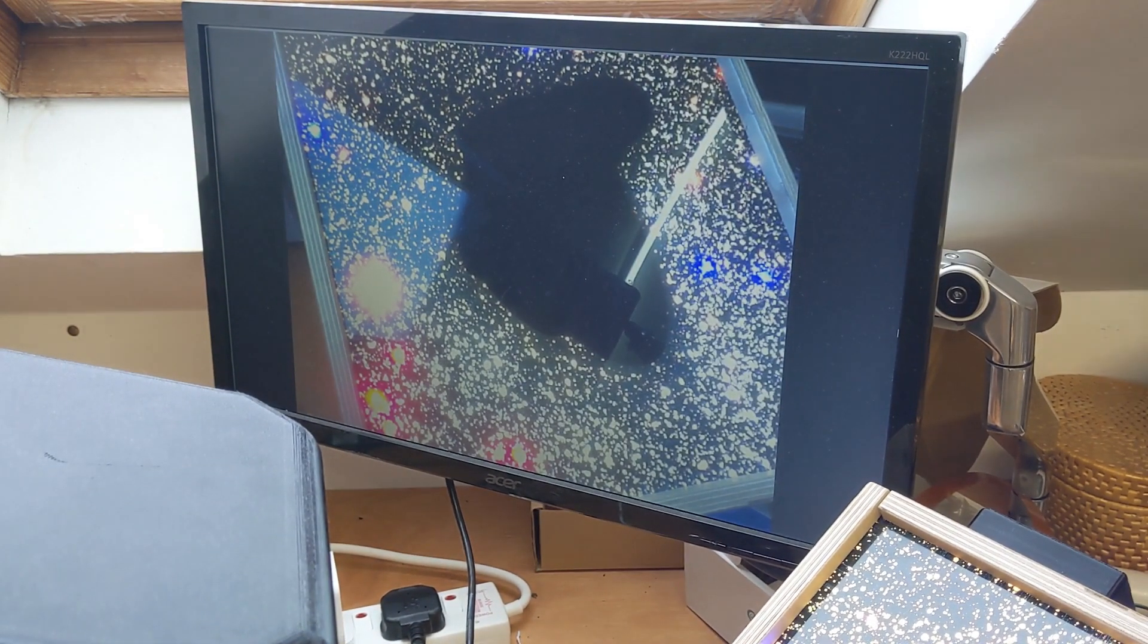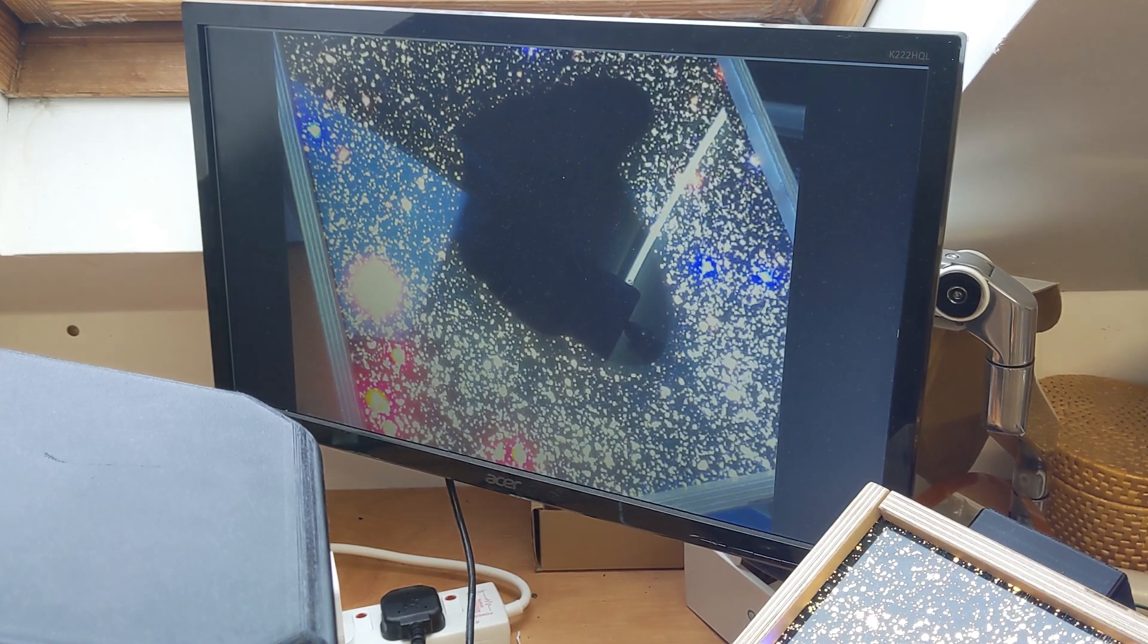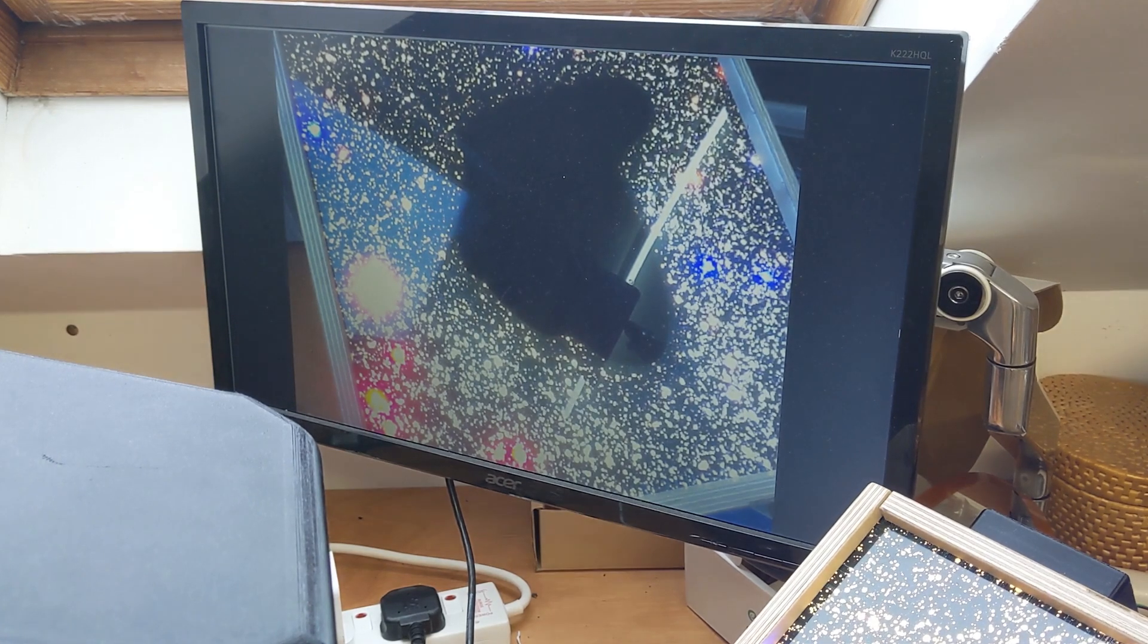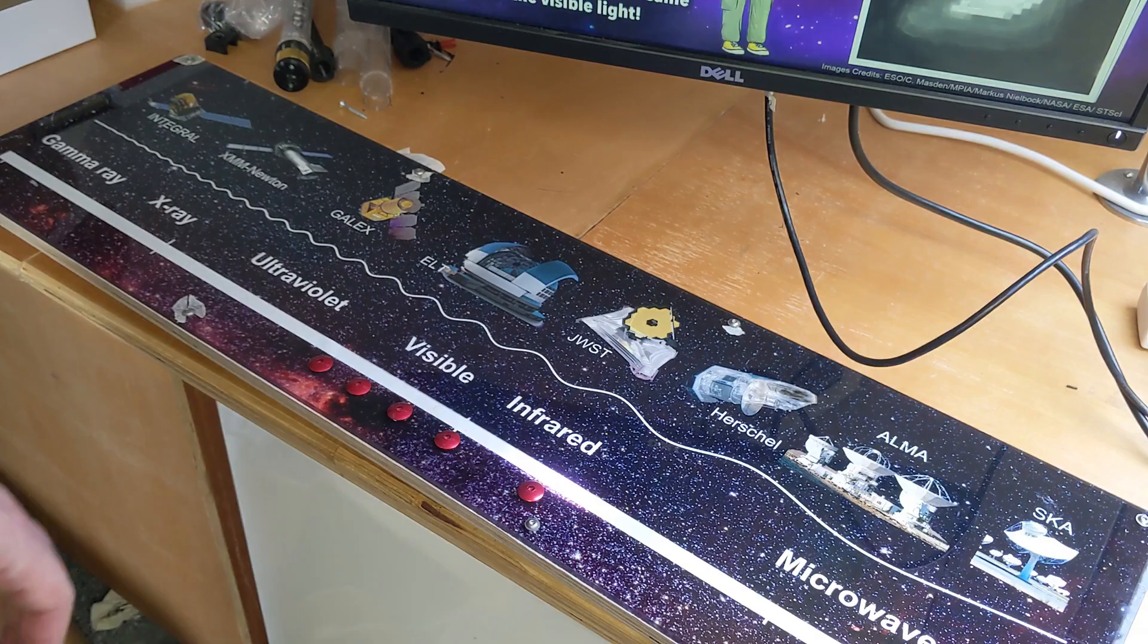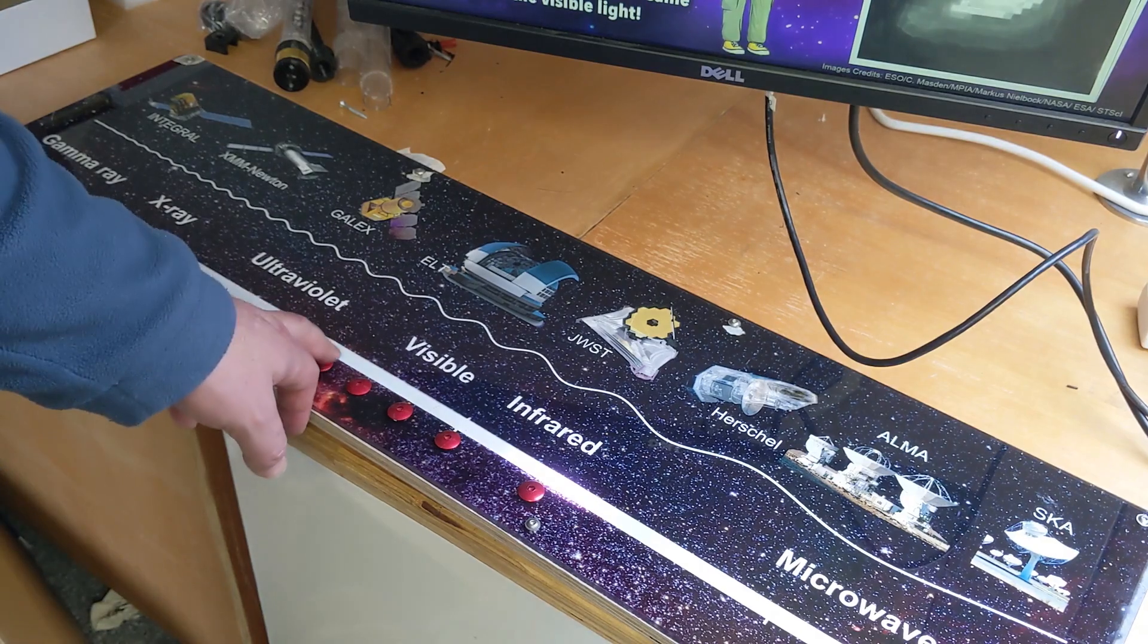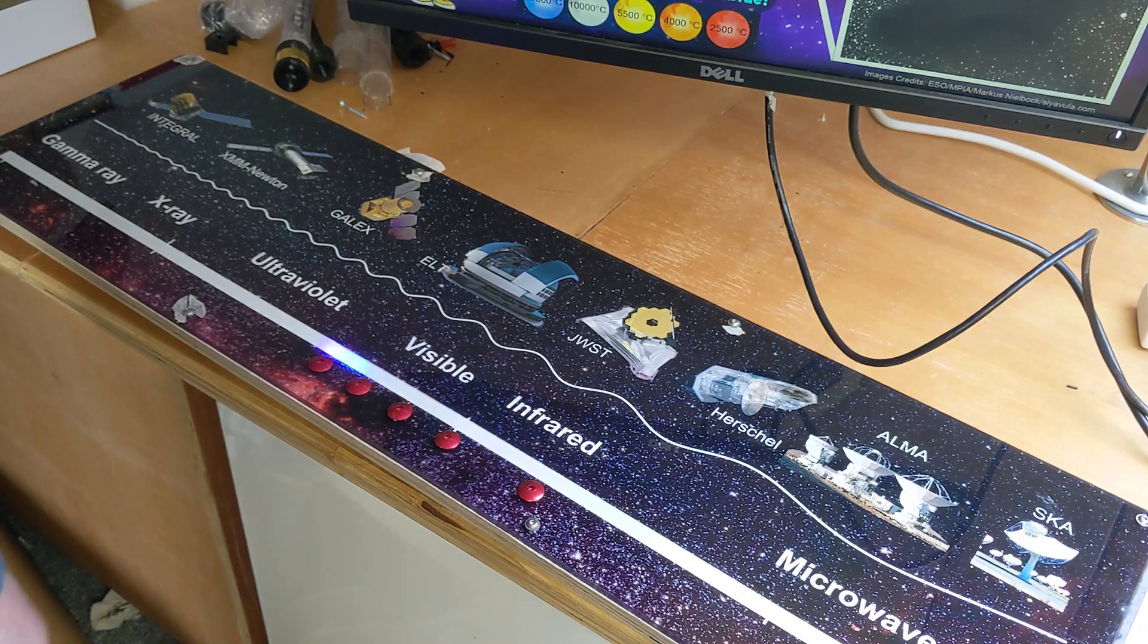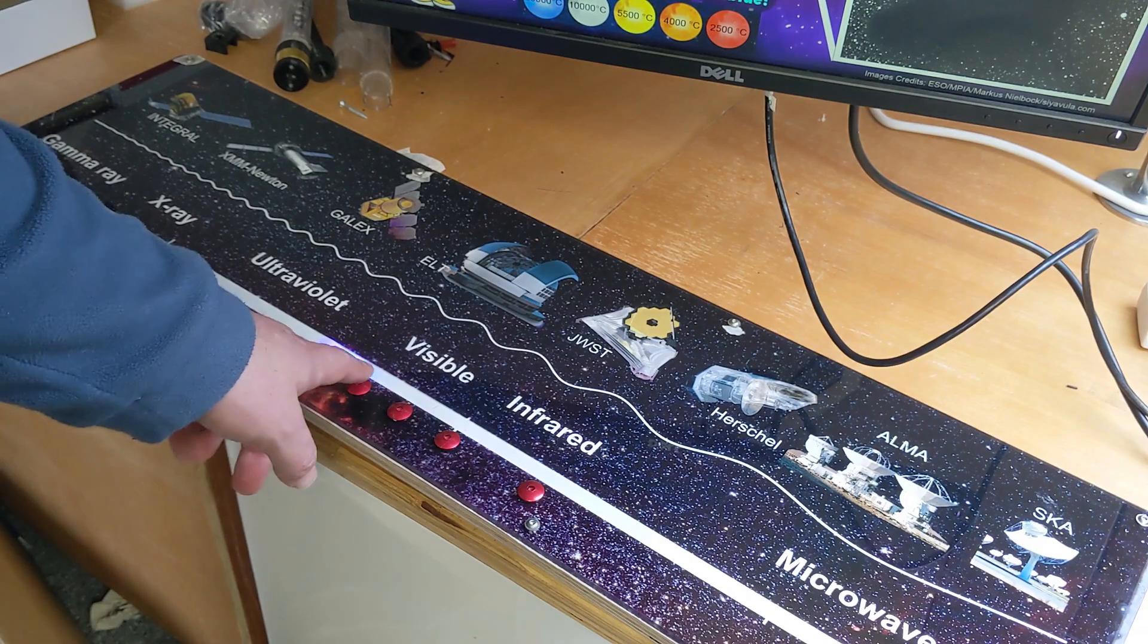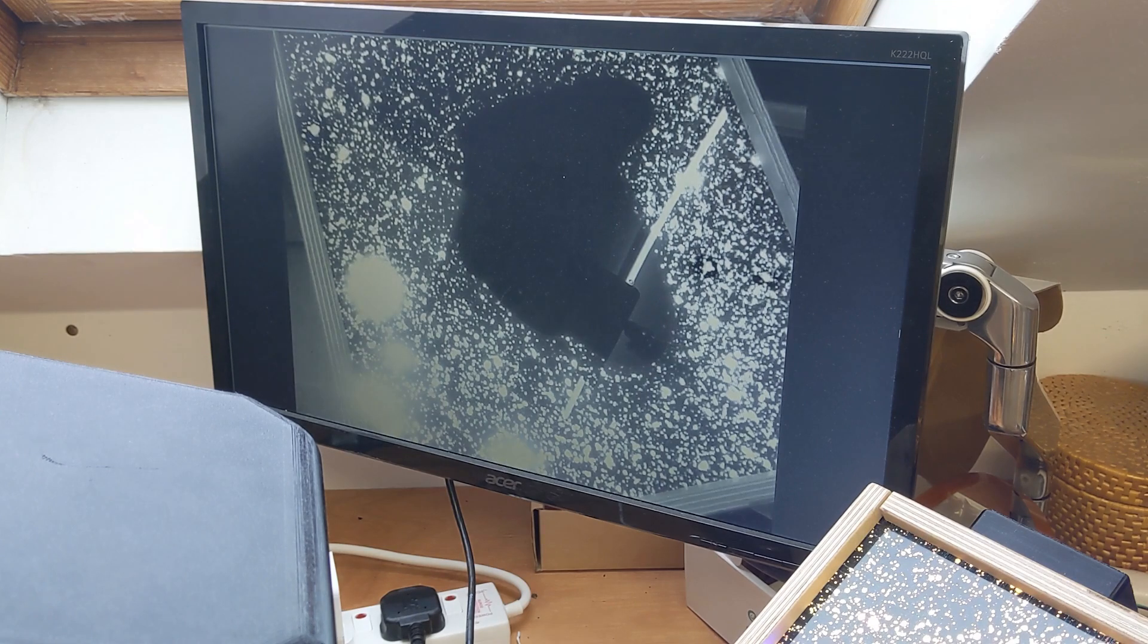Currently you can see what the camera is seeing in visible light, but if you press buttons down here you can change that to just the blue, just the green, just the red.